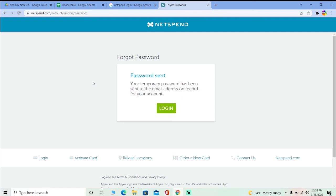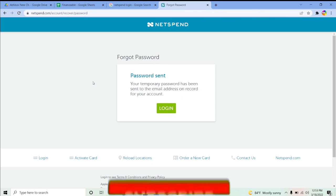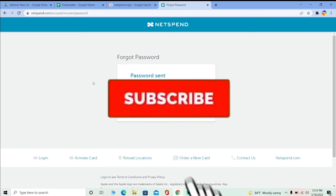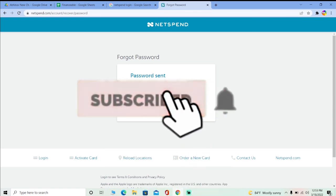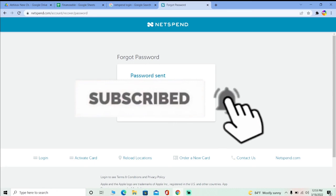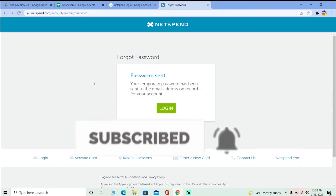For username recovery as well, it's a similar process — instead of username it's going to ask for your email. Don't forget to hit the like and subscribe to our channel. Peace out everybody.